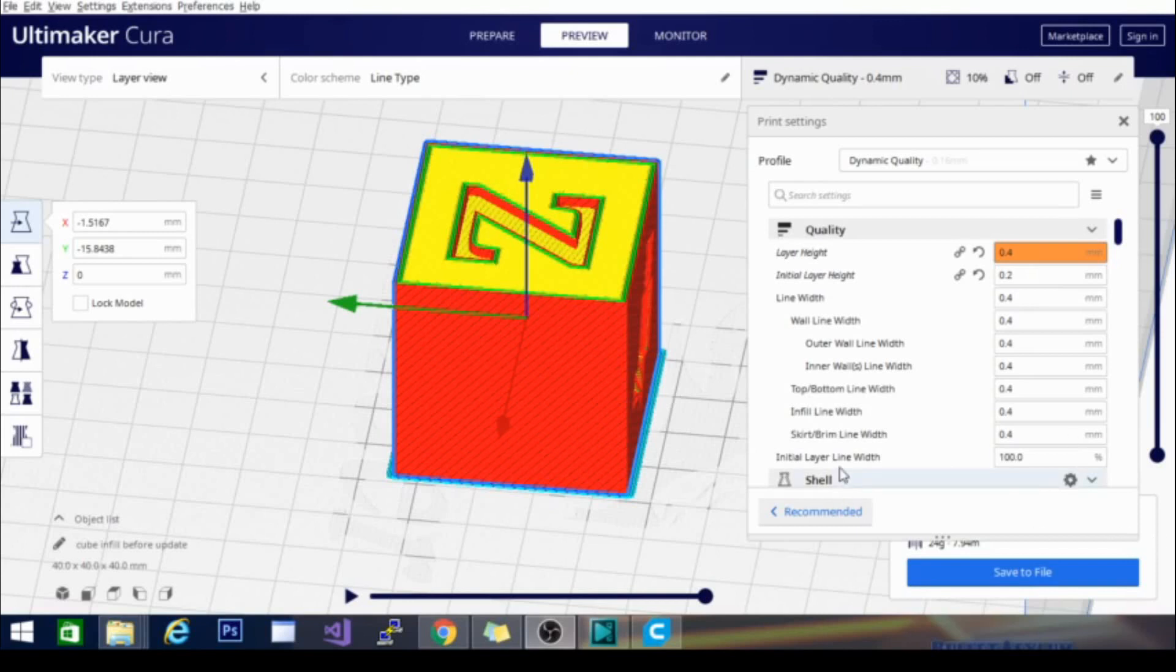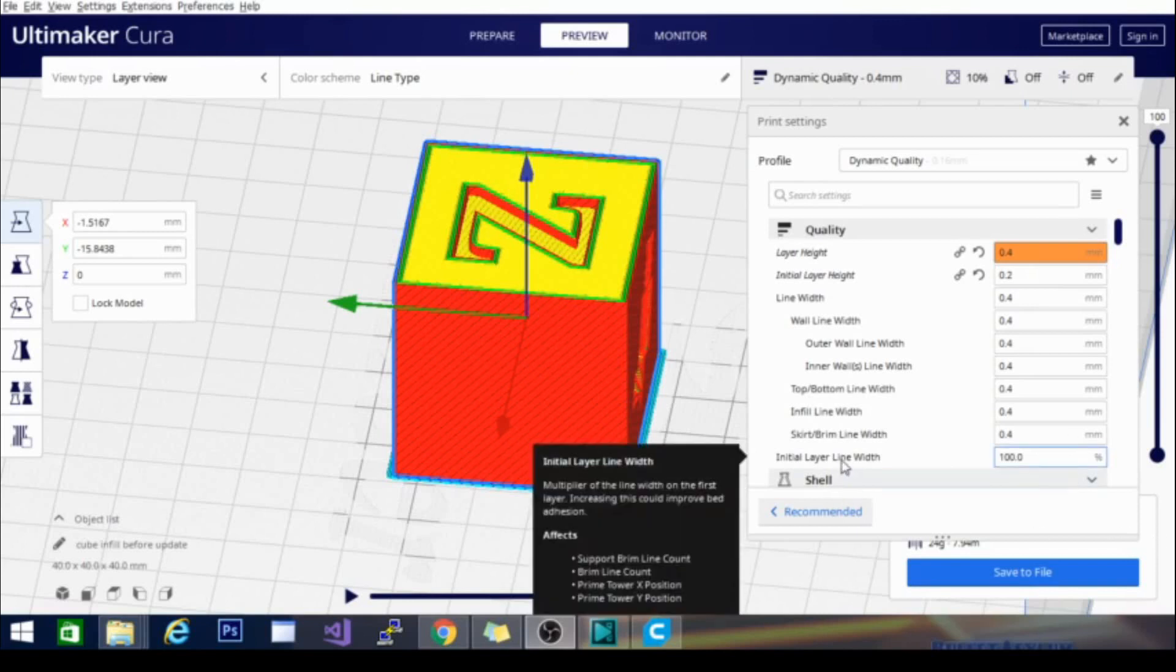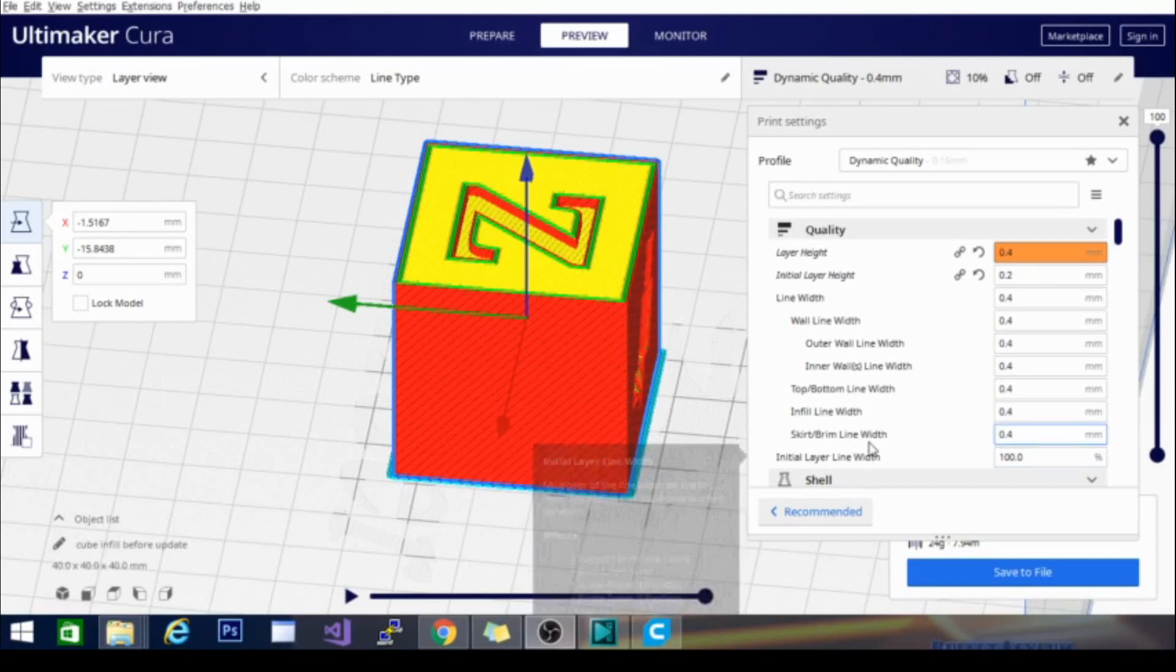Now you'll notice down here the initial line width itself is actually listed in a percentage which is interesting. You can increase or decrease that percentage to widen or thin out the line a little bit.